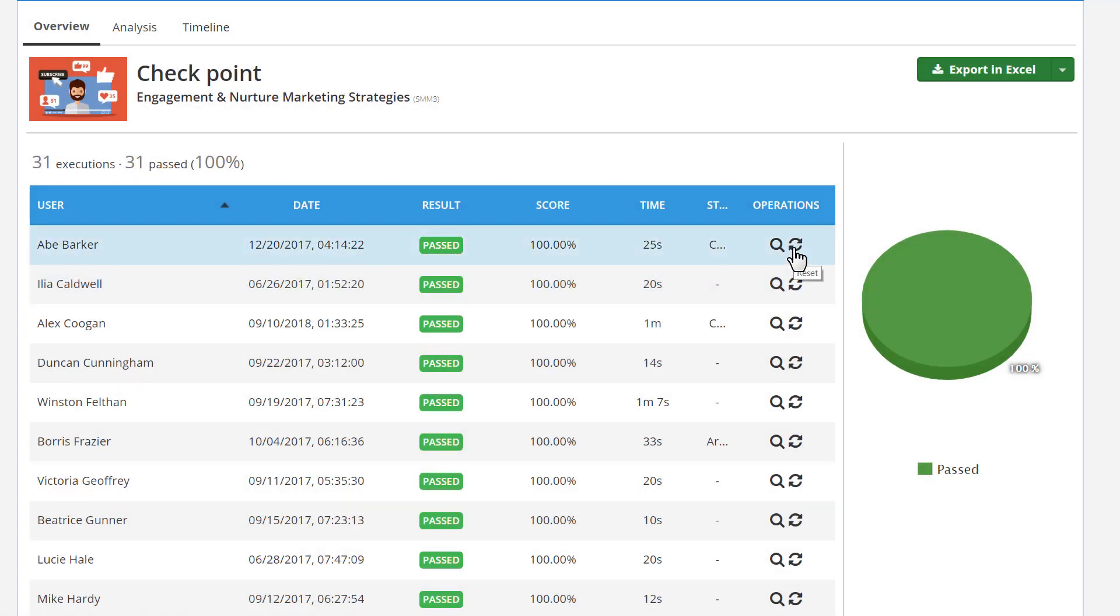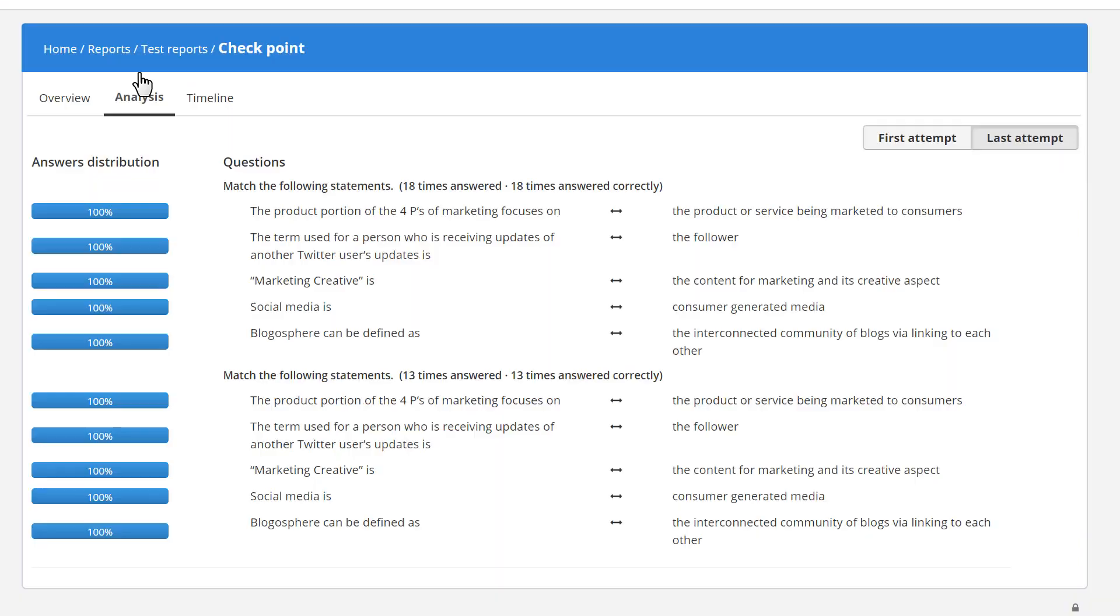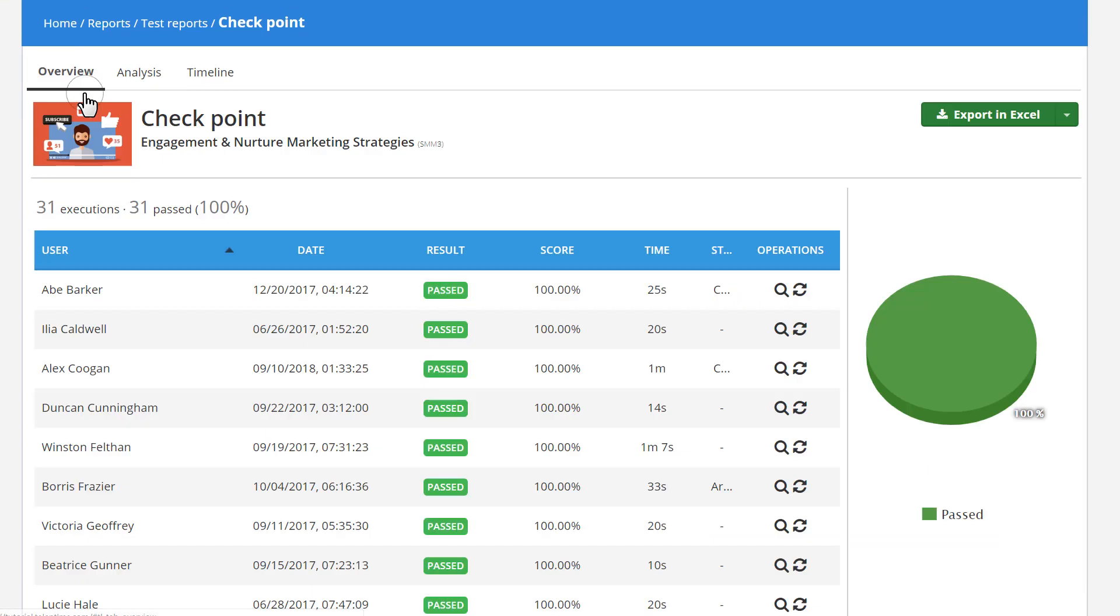In the Analysis tab, you can see a complete breakdown of your user's answer distribution. All types of reports can be both exported to Excel and scheduled.